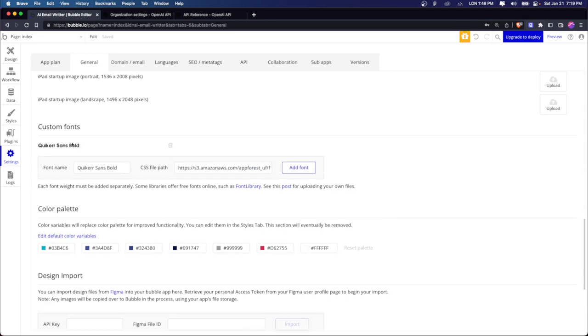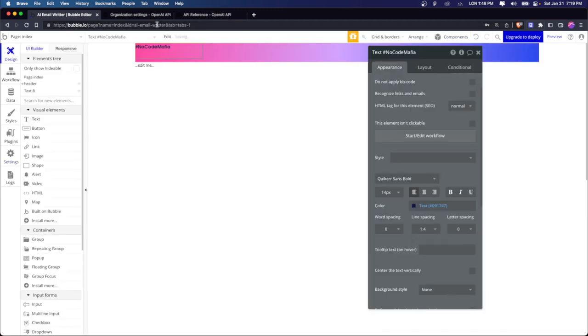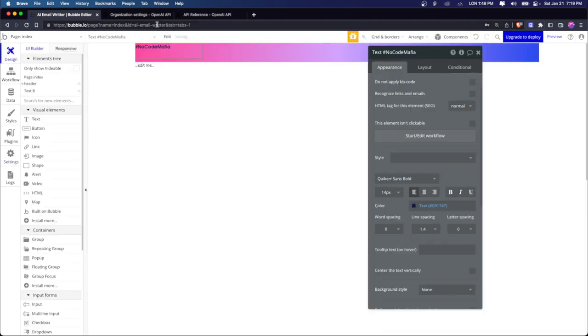And when we go to design and then we click on this, we remove the style. So now if we type quicker sans bold, there we go. The font is there. And that's basically how you create your custom fonts on Bubble.